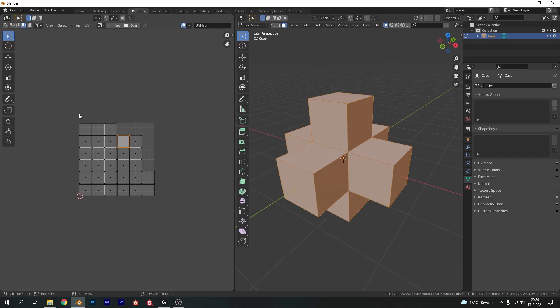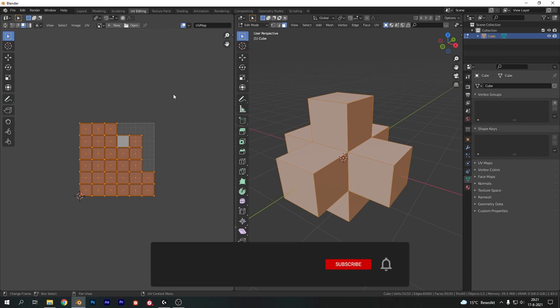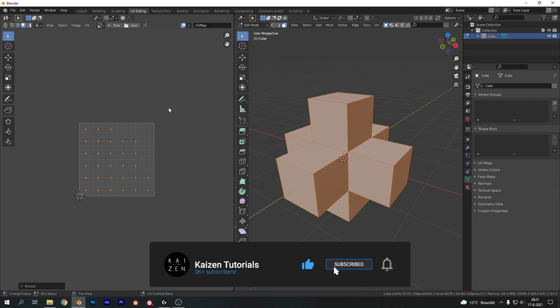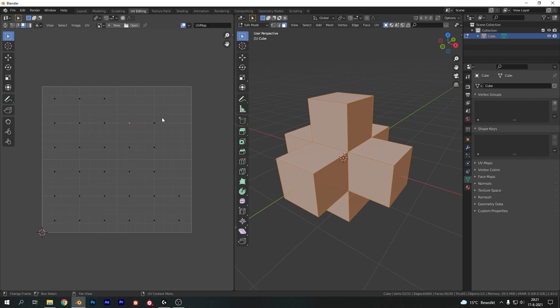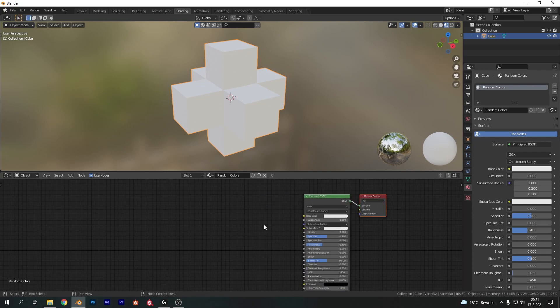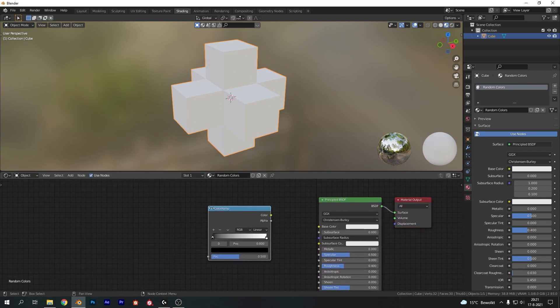Now what this will do is it will give you all separated UV islands like so for each face. Now we just need to do one final thing here and that's select all of our UVs here with A. Let's change the pivot point, or I should say the origin, to individual origins. And now let's hit S and type in zero. So each of the faces will be scaled down to one single point on the UV space, automatically assigning a color to that as well.